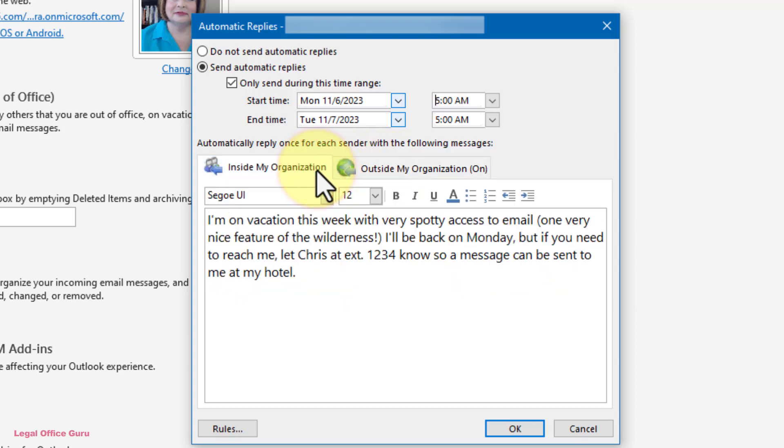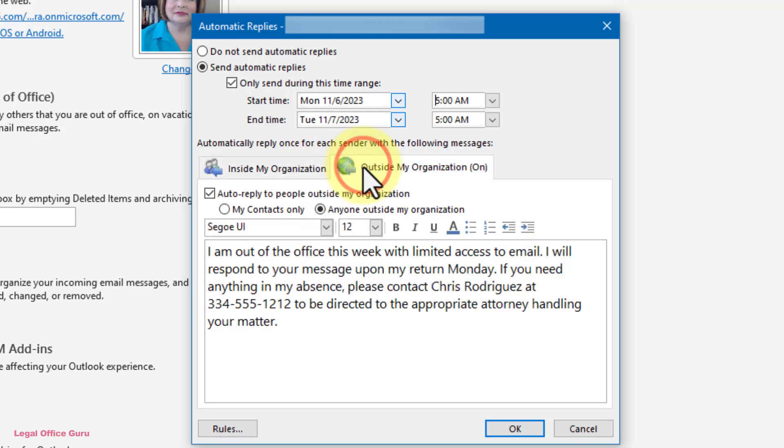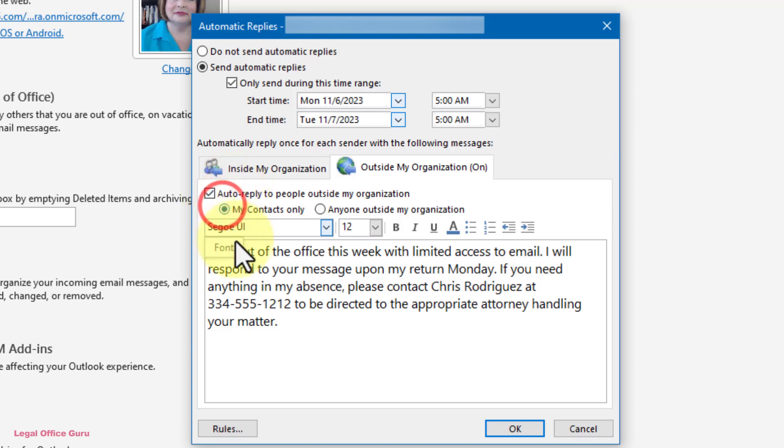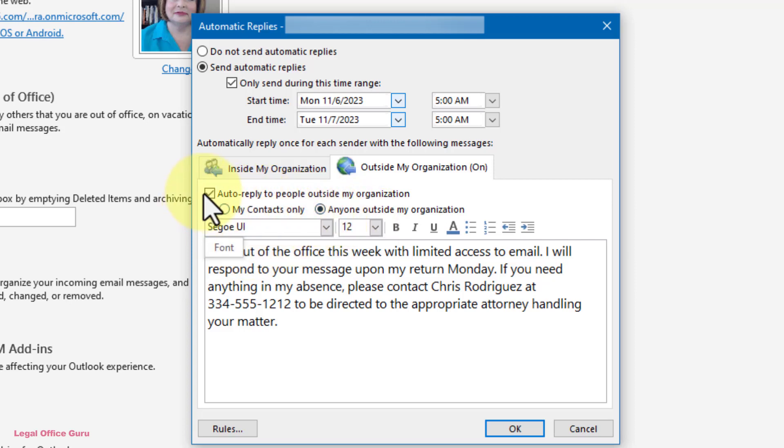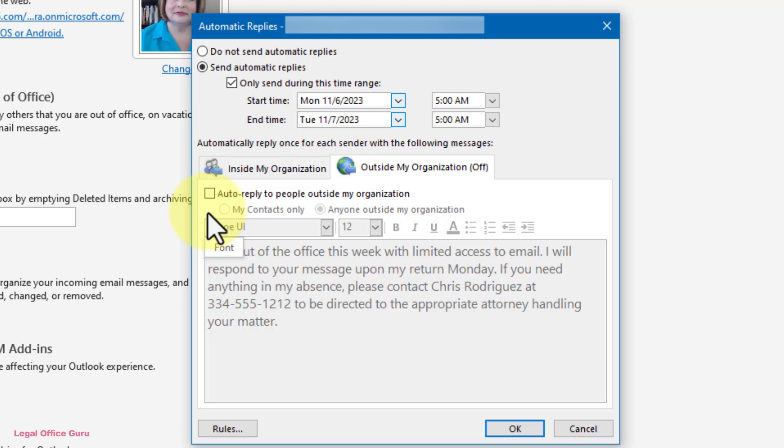Simply type the text of the outgoing email to your coworkers into the Inside My Organization tab, then switch to the Outside My Organization tab, check the Auto-Reply to People Outside My Organization checkbox, and type a different message there. You can also limit the outgoing reply to just those people on your contact list in Outlook, or you can send an automatic reply to anyone who sends you a message, or you can turn off replies to outside senders altogether by unchecking the box.